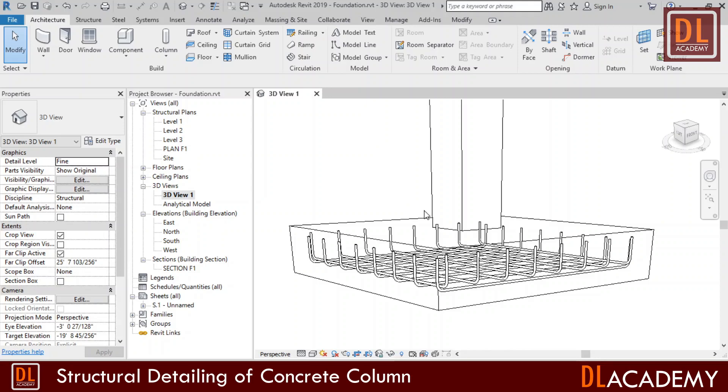Here, I'm using our previous foundation detailing model. If you still did not watch our previous video on detailing of pad foundation, subscribe to our channel and watch it. Okay, let's start.